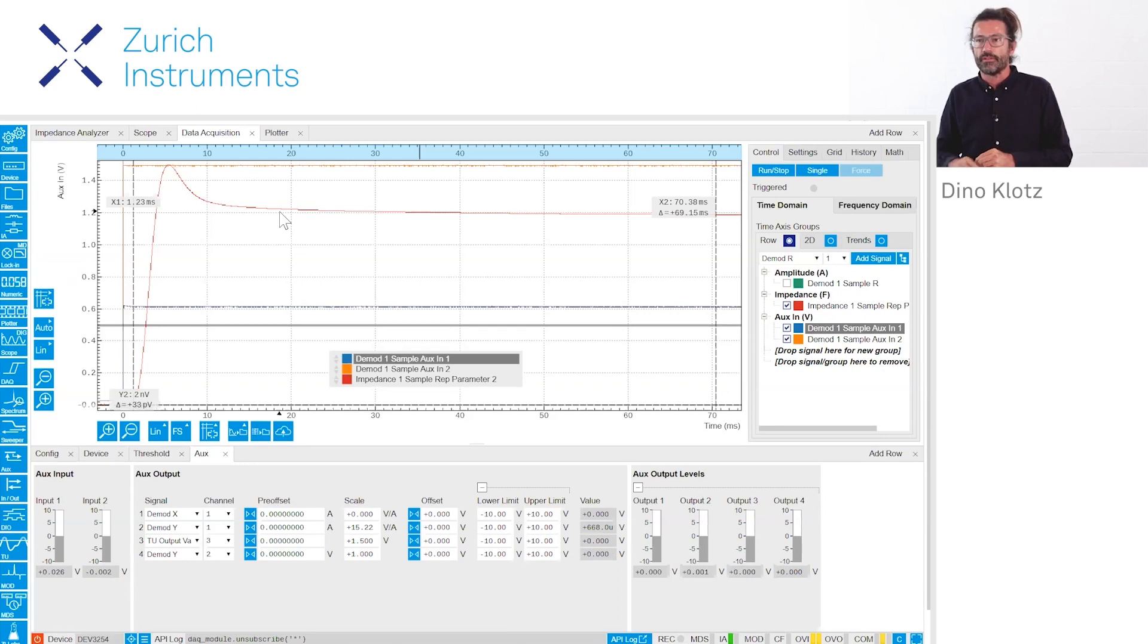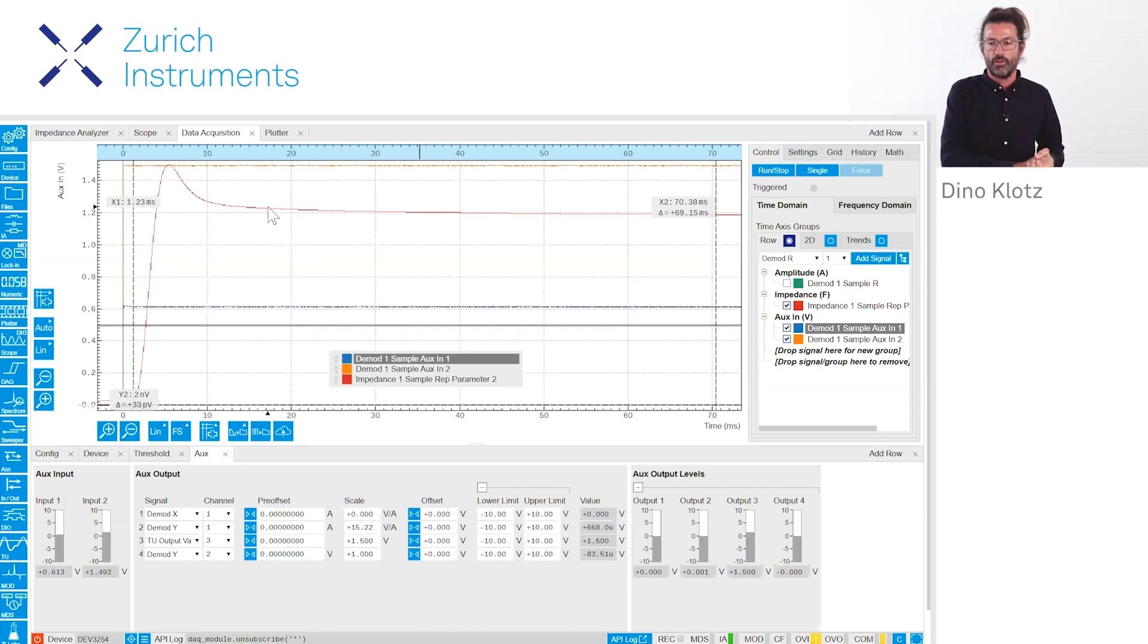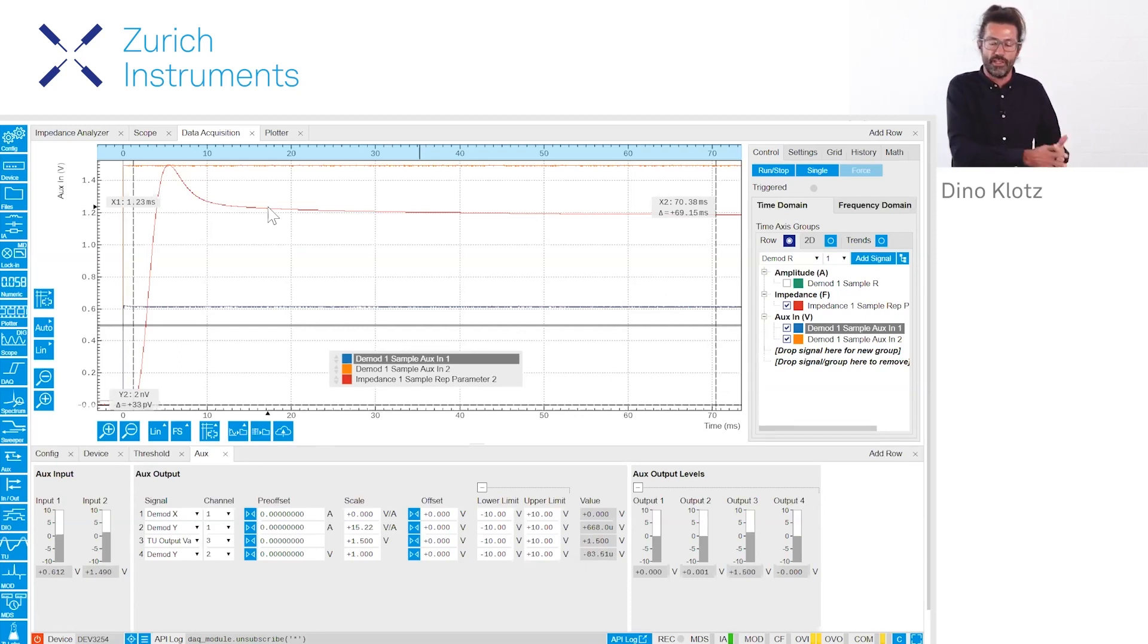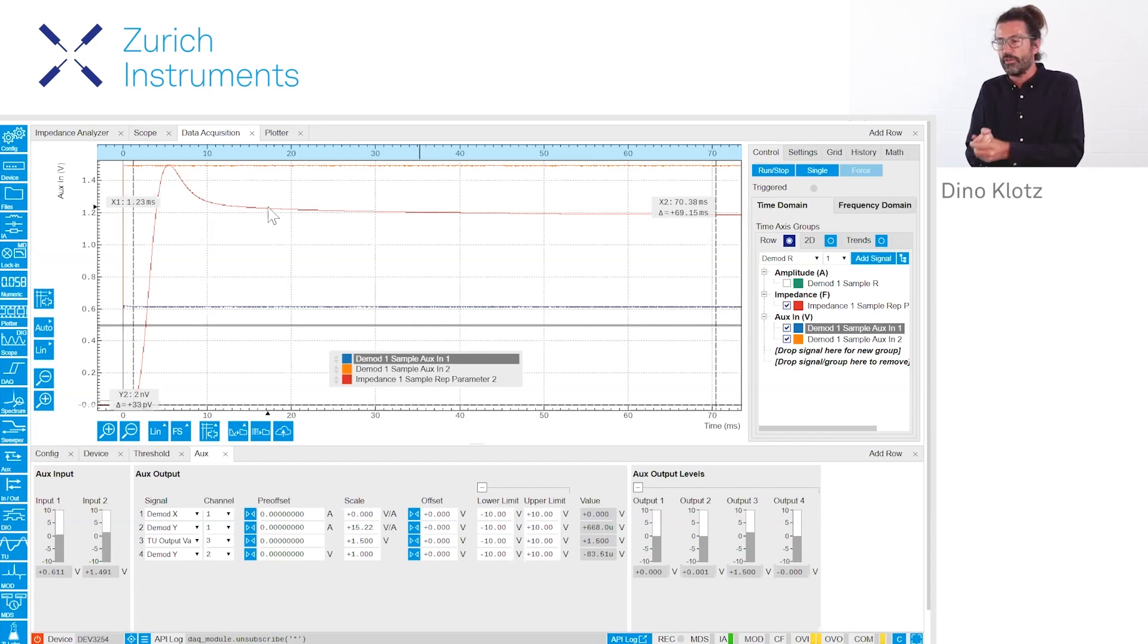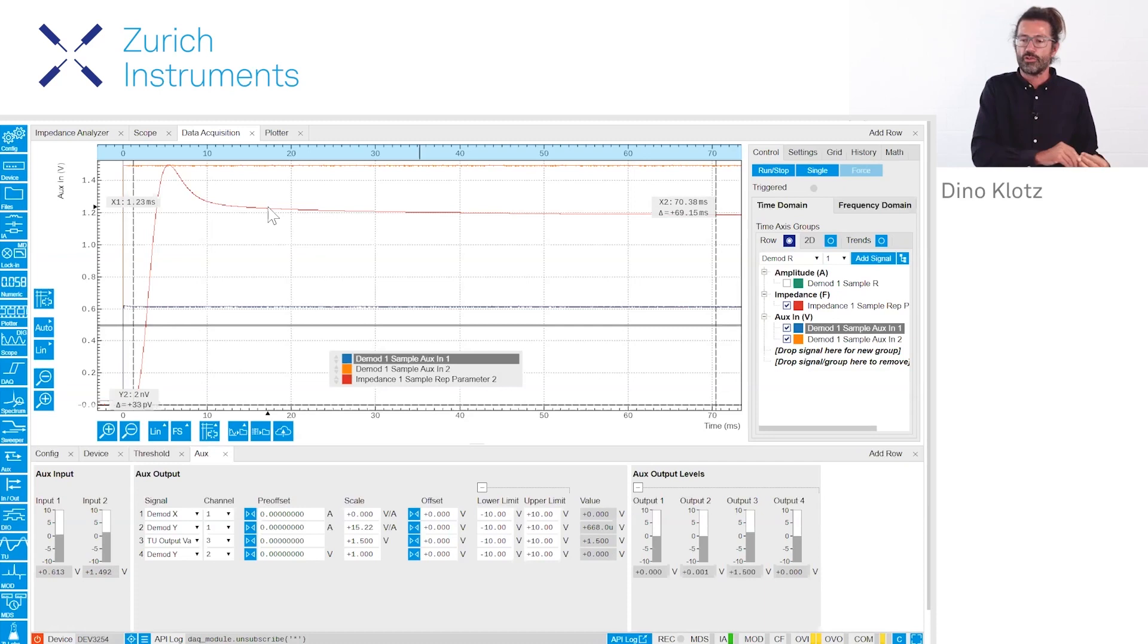So this was number one. We have basically used the same technique as for DLTS with a voltage pulse, but we have modified it into a light pulse and also looked at the transients.